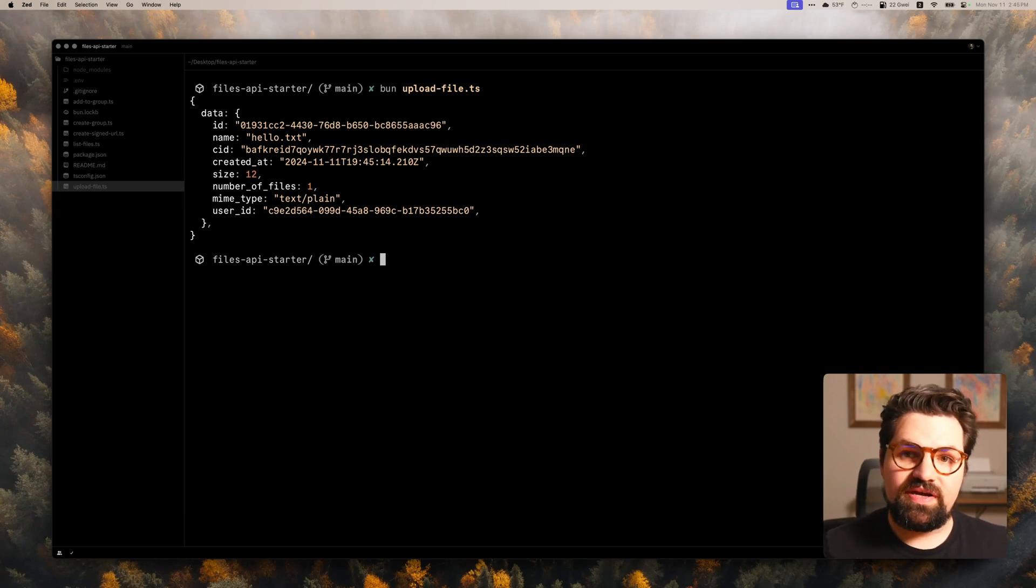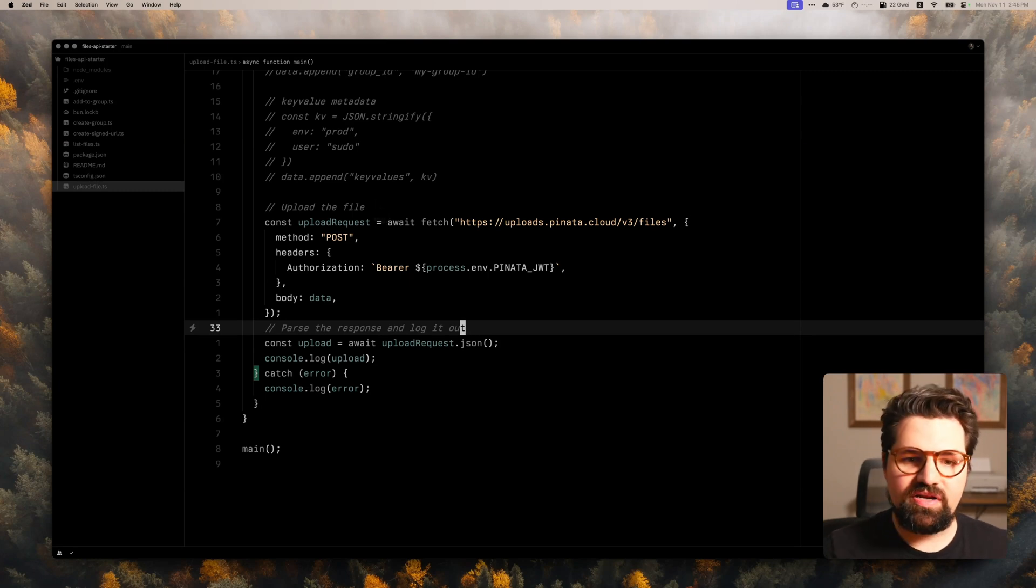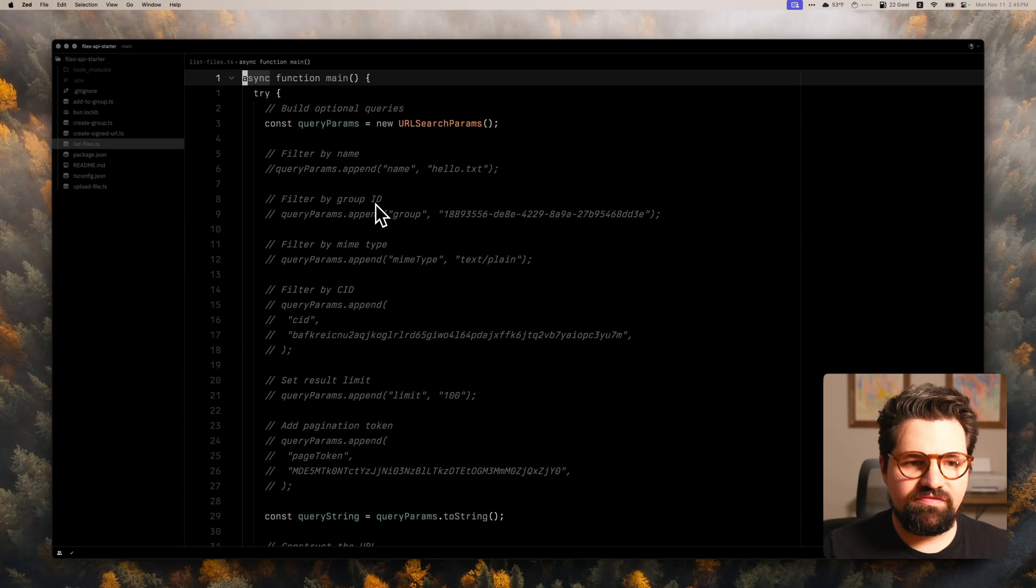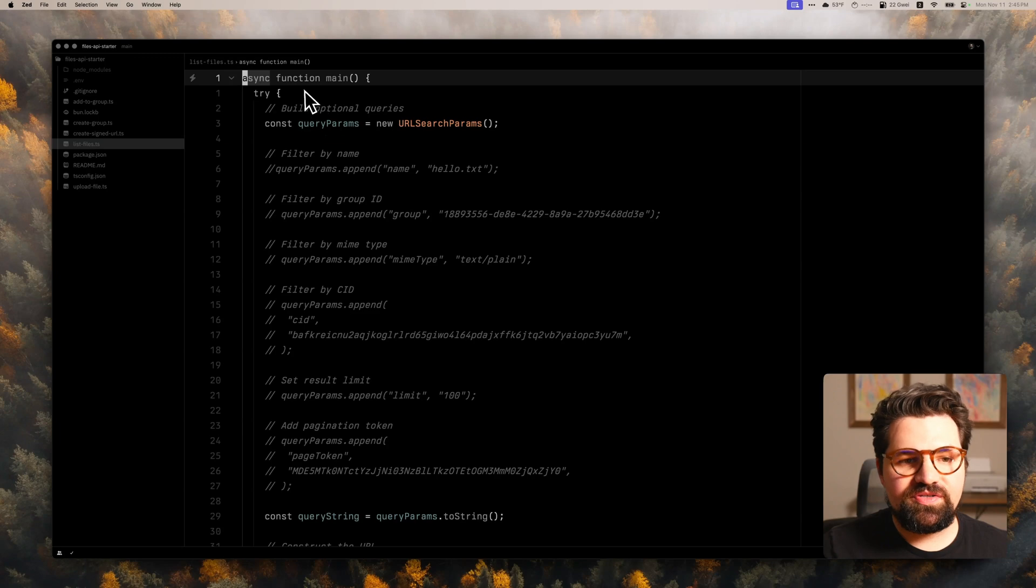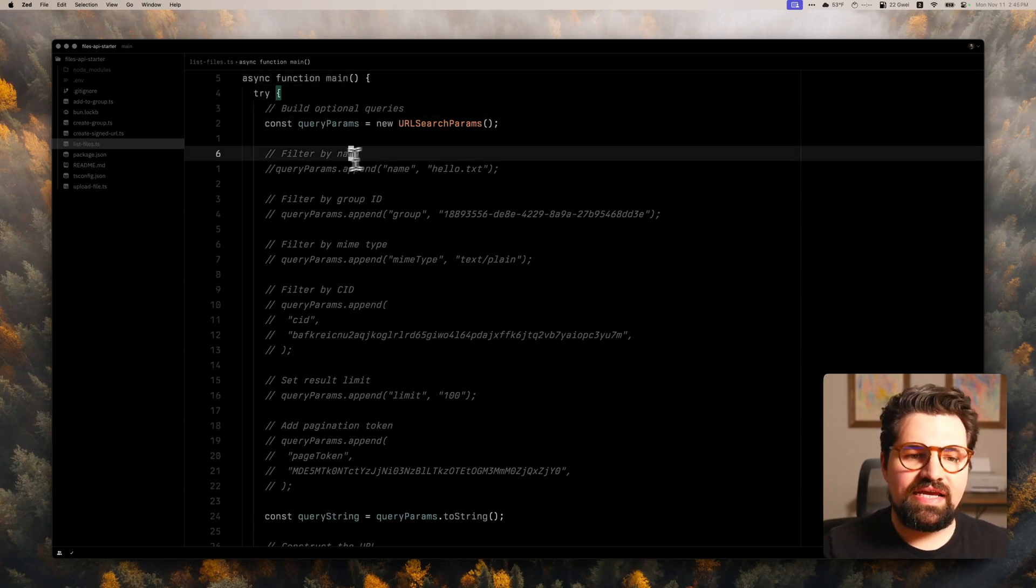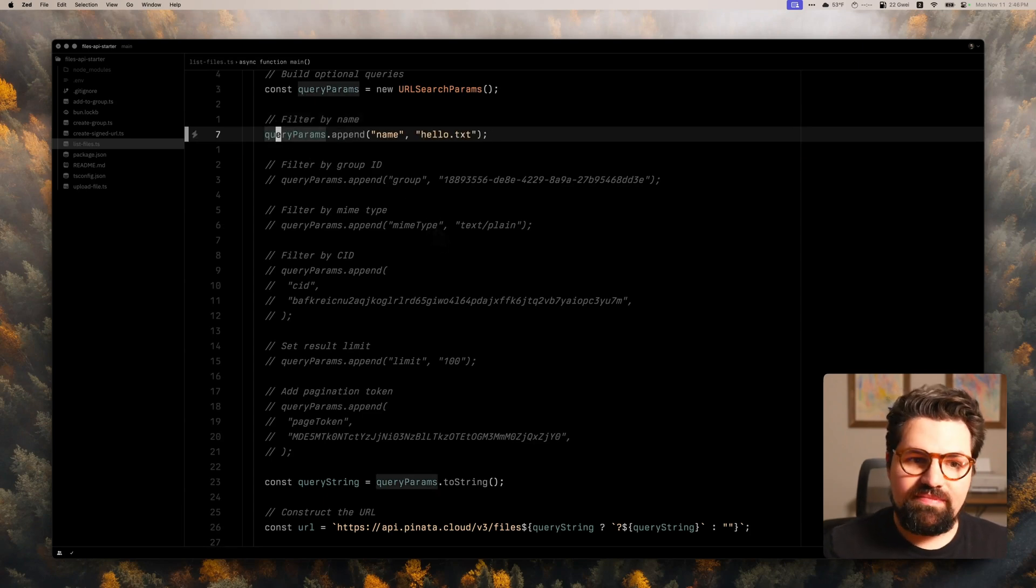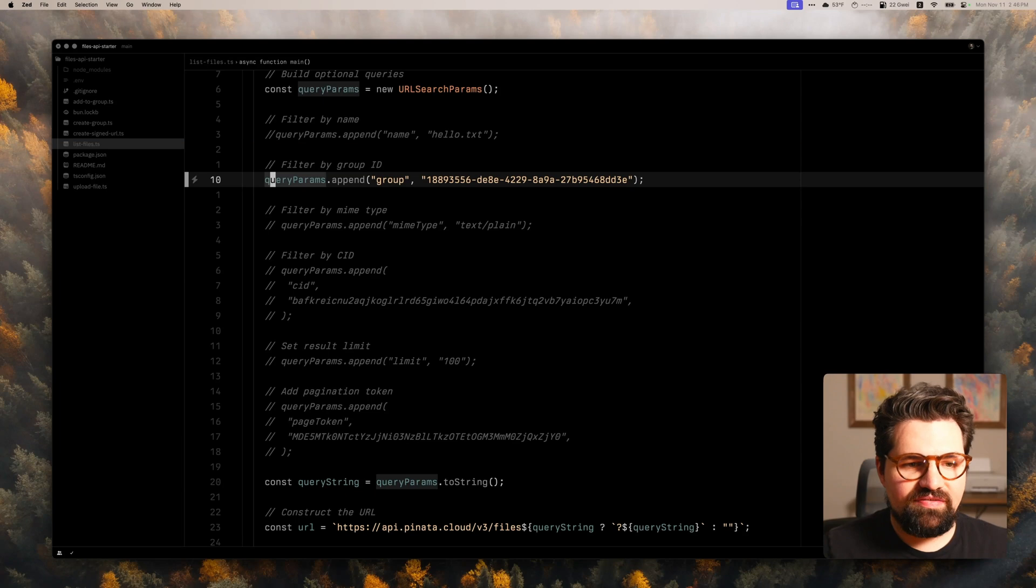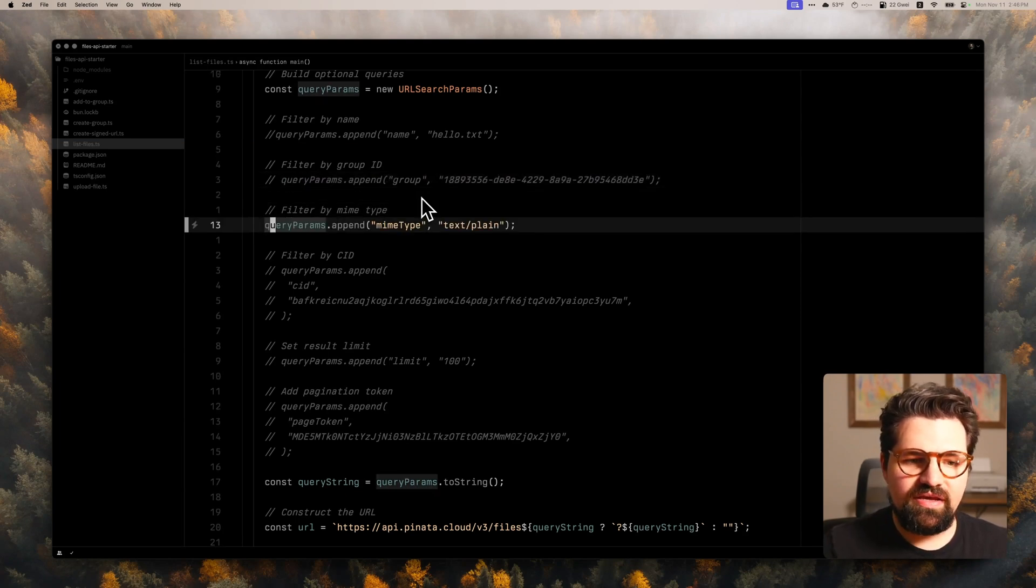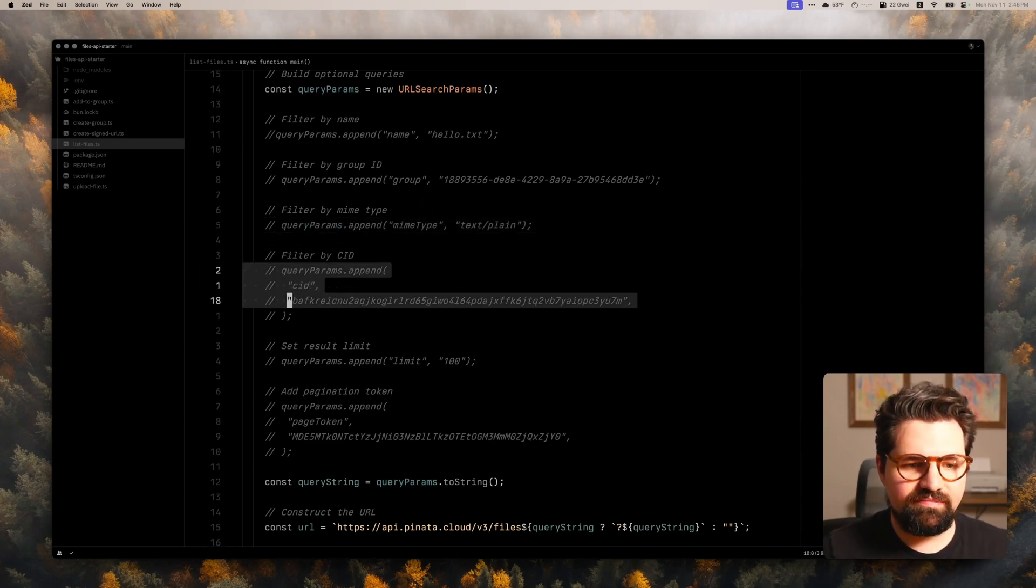Now that we have our file, we can actually look and list the file. So let's go ahead and open up that file. We do list_files. And with here, you can actually filter on multiple different query parameters. So in here, I've gone ahead and constructed a query params object. And what you could do here is do different things like you can query by name. So I can look for files that start with hello.txt. You can do group ID. So here's just a random UUID I have in here. So you can search it by group. You can do by MIME type. You can also do by CID as well, which comes in real handy.